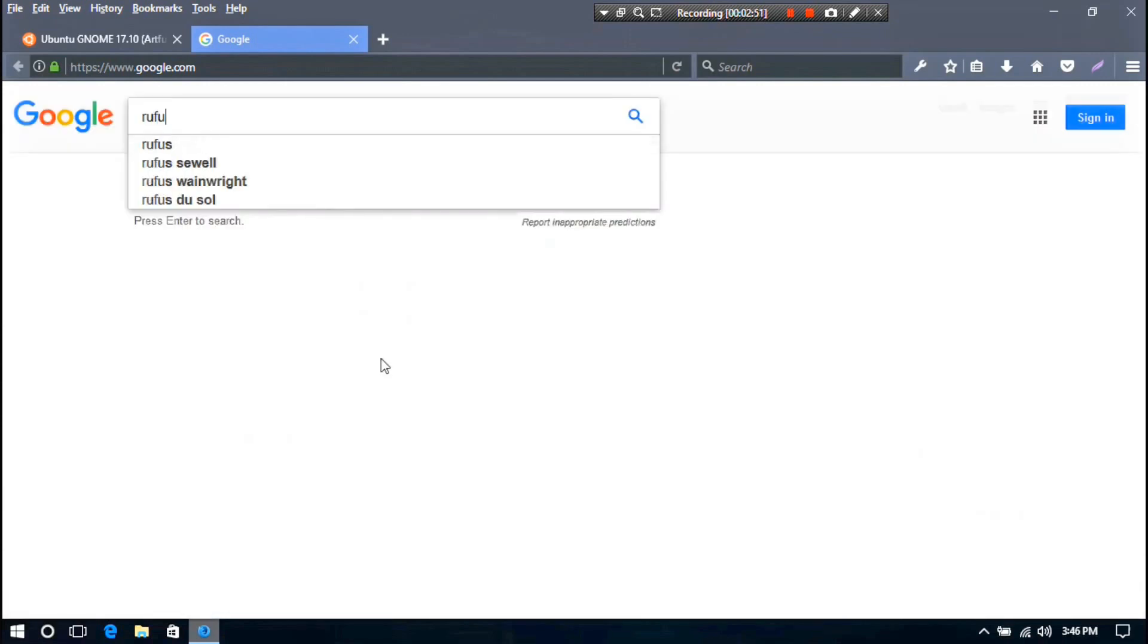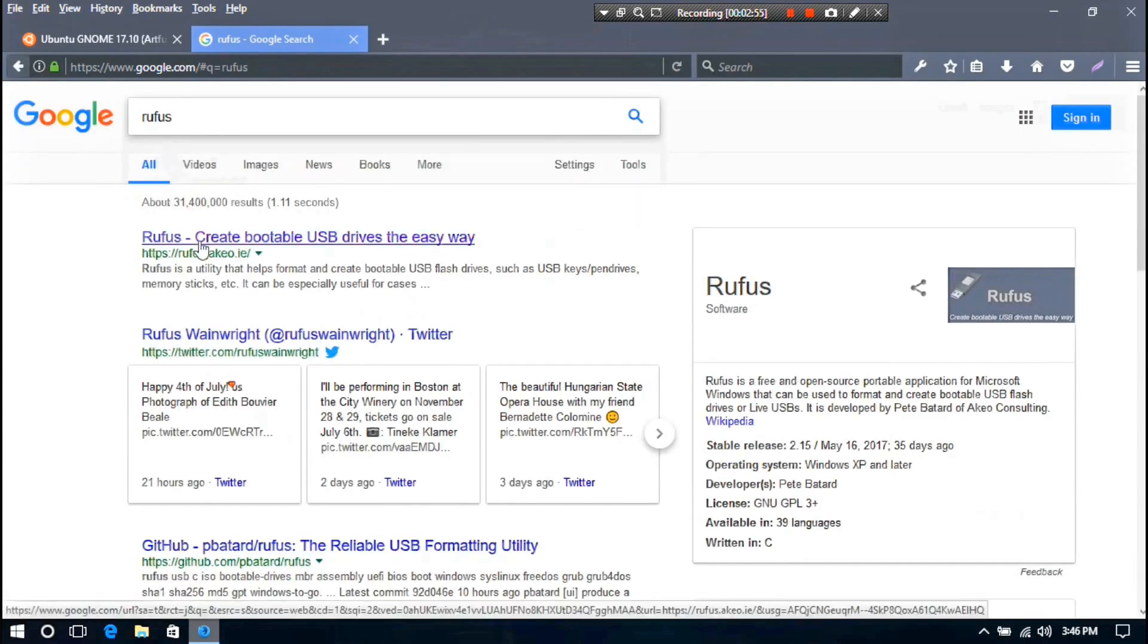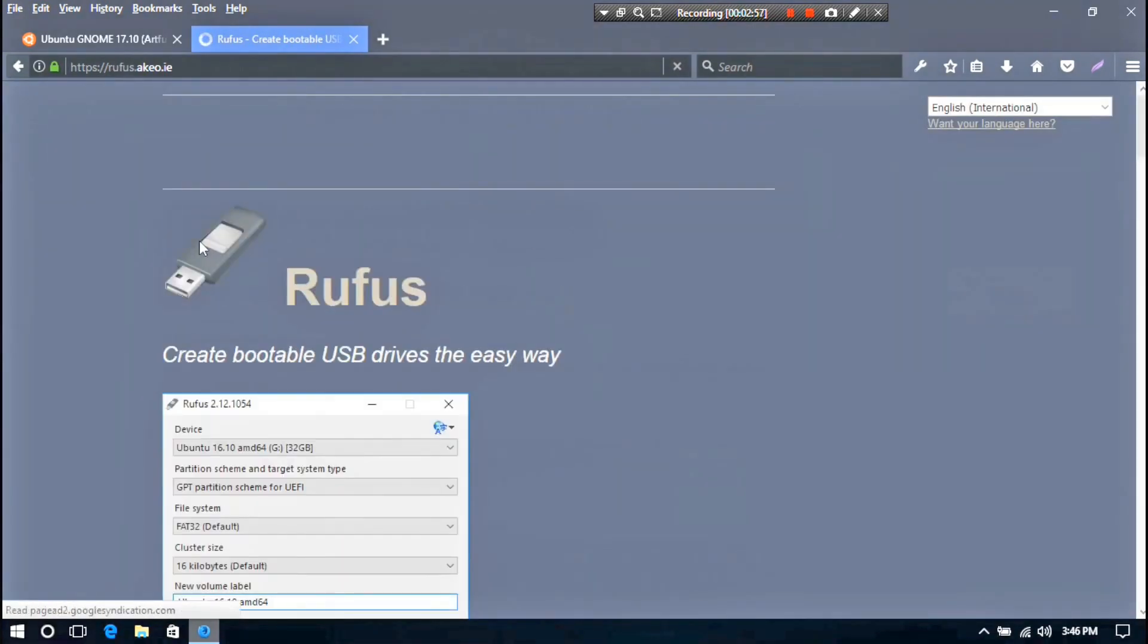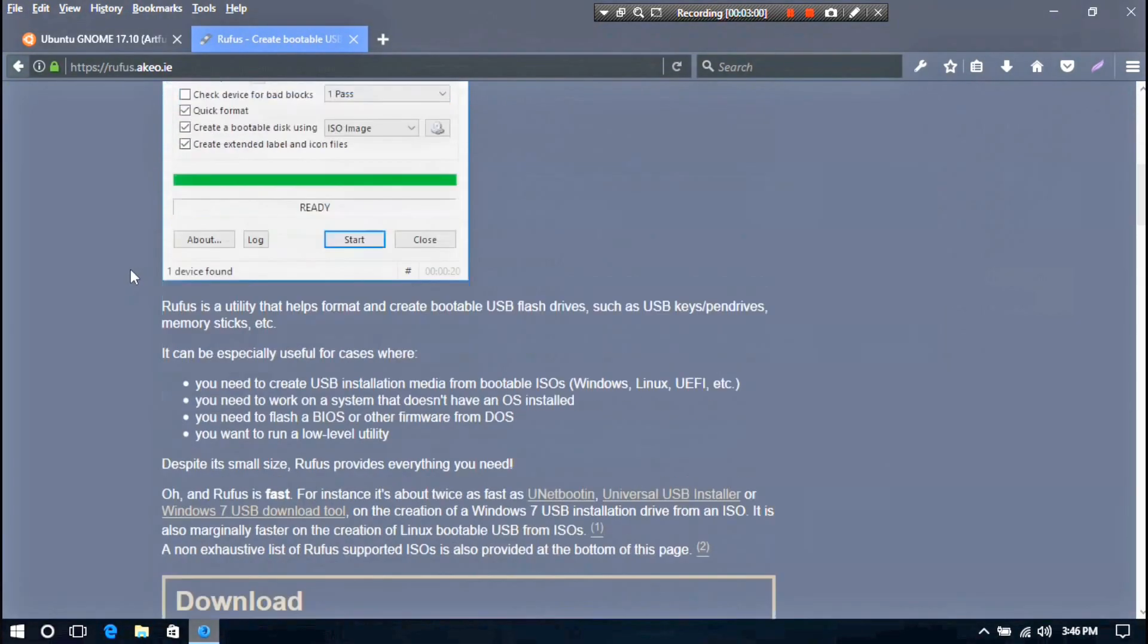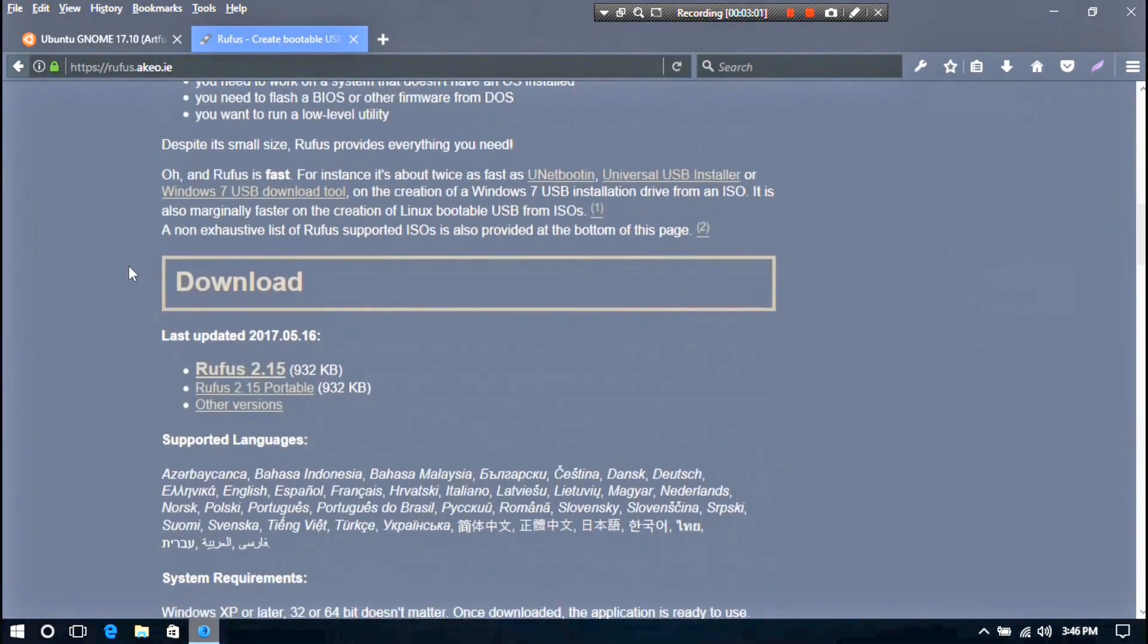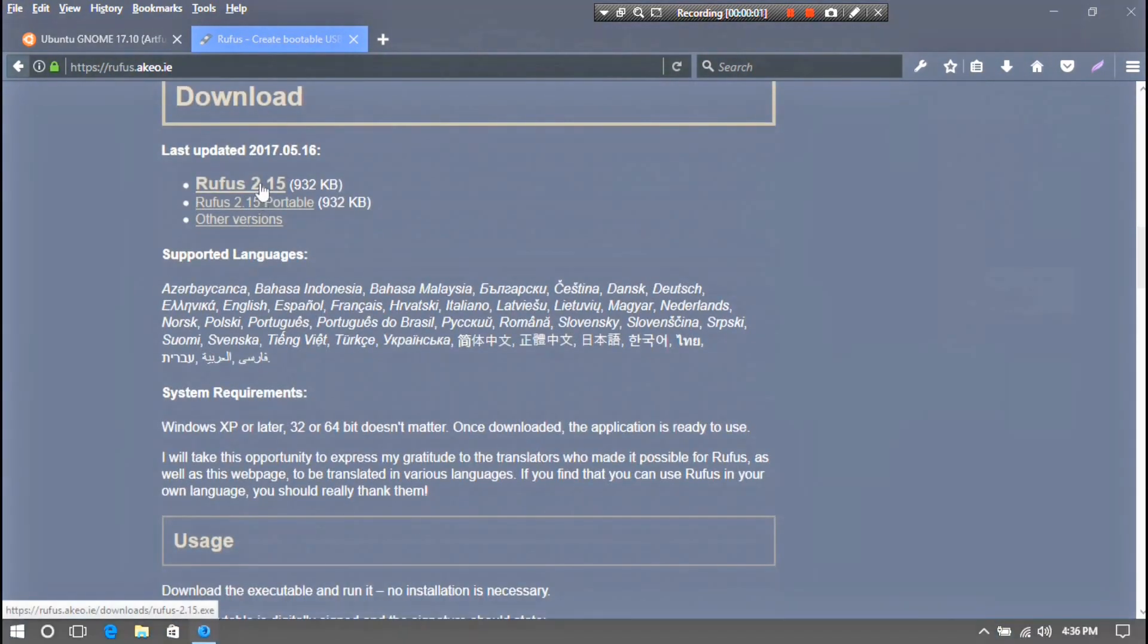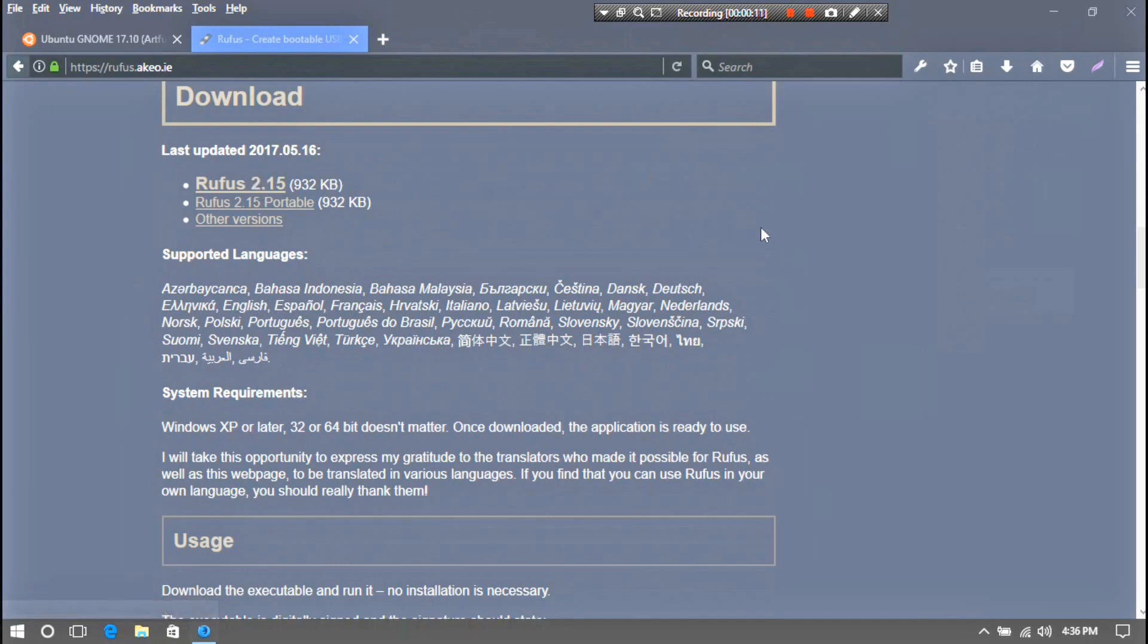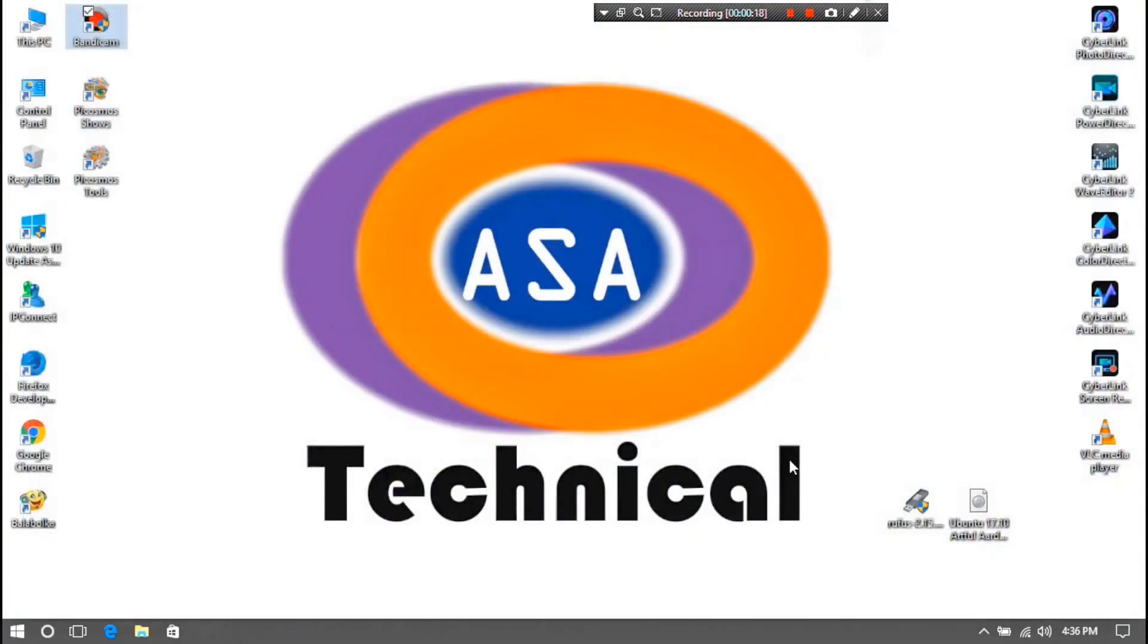Next, you need to download Rufus from here. Just download this file. I have downloaded the files on the desktop for convenience.